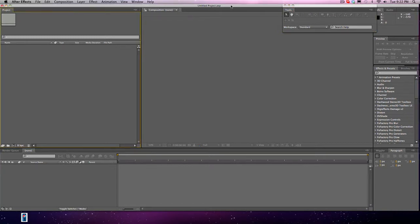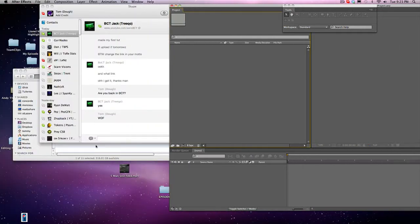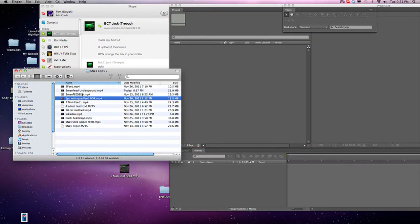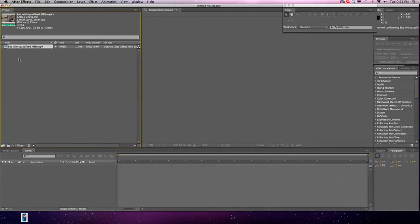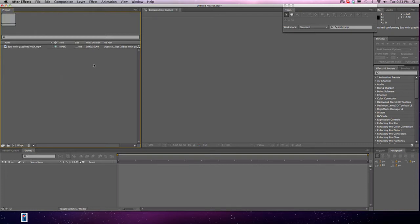First we're going to need After Effects obviously, and the first thing you're going to need to do before you actually start editing is bring a clip in. I have a couple clips on my desktop, I'll just drag this in. This was for an editing contest, and you can see it has everything that an editor needs: 1280x720, 59.94 frames per second, H.264 format, and it is 10 seconds long.